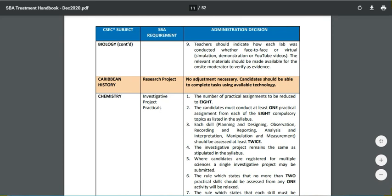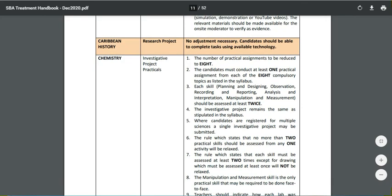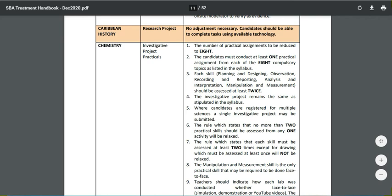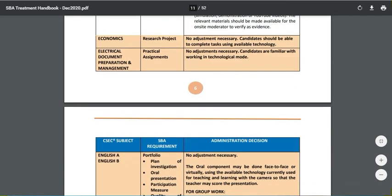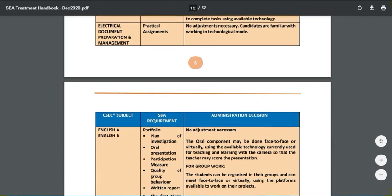Caribbean History research project requires no adjustment — candidates should be able to complete it. For Chemistry, the number of practical assessments is to be reduced to eight. Candidates must conduct at least one practical assessment for each of the eight compulsory topics as listed in the syllabus. Each skill — planning and design, observation, and the full range — must be assessed twice. Most requirements are similar to Biology, and viewers are encouraged to pause the video to read the details on screen.